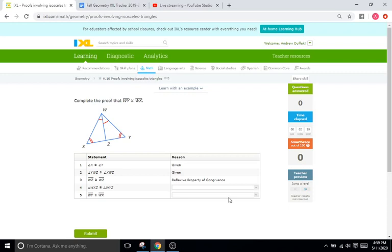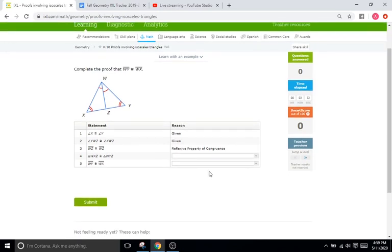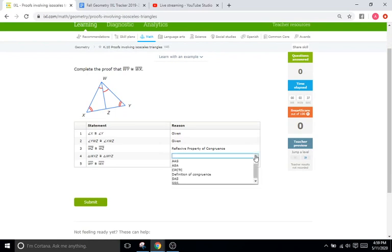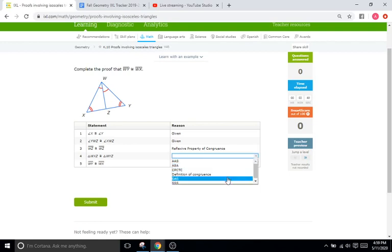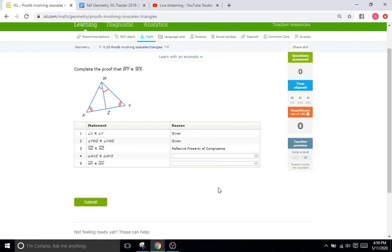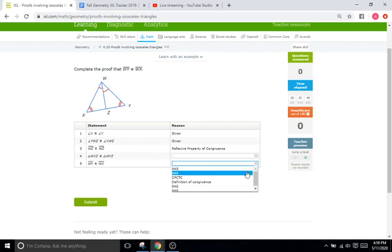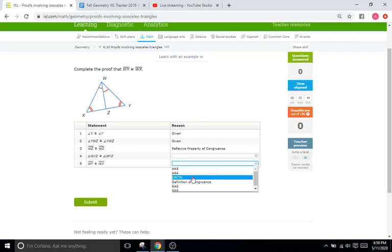So kind of rule of thumb I've been saying for each of these in the K category of the IXLs is the last couple are usually devoted to either the four main congruence rules, so AAS, ASA, SAS, or SSS, and the CPCTC, or corresponding parts of congruent triangles are congruent. That's usually the last one.